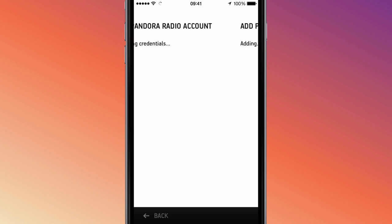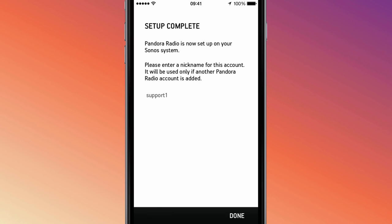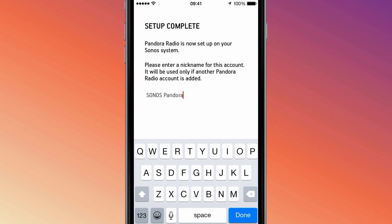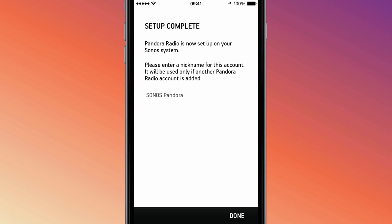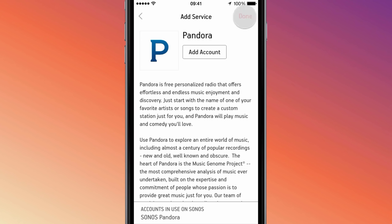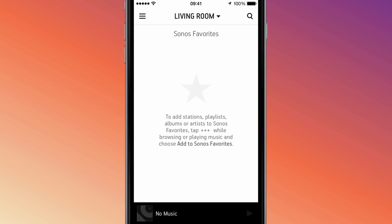Once your account is verified, you'll get a confirmation that says 'Setup Complete.' Now you'll give a nickname to the account you just added. If you add additional accounts from the same service to your system, you'll be able to distinguish between them by their nicknames. Select Done, then select Done again in the top right-hand corner.